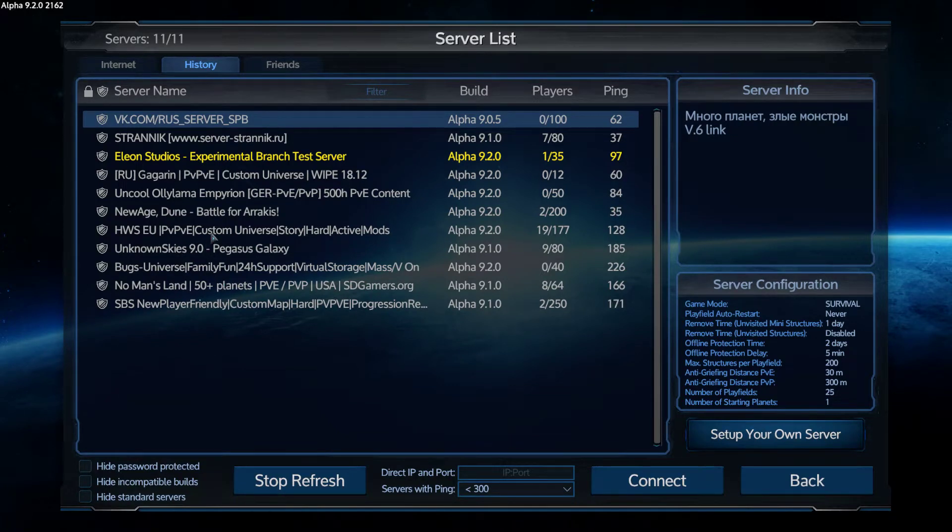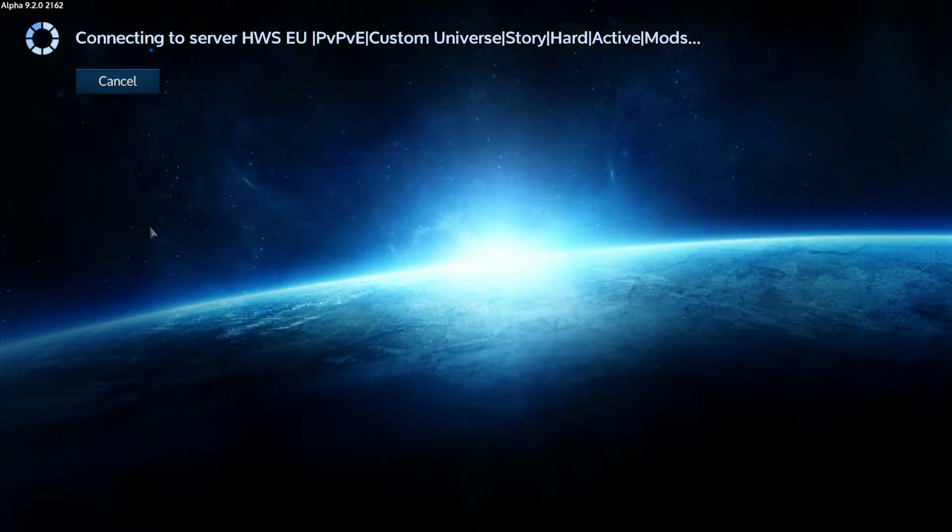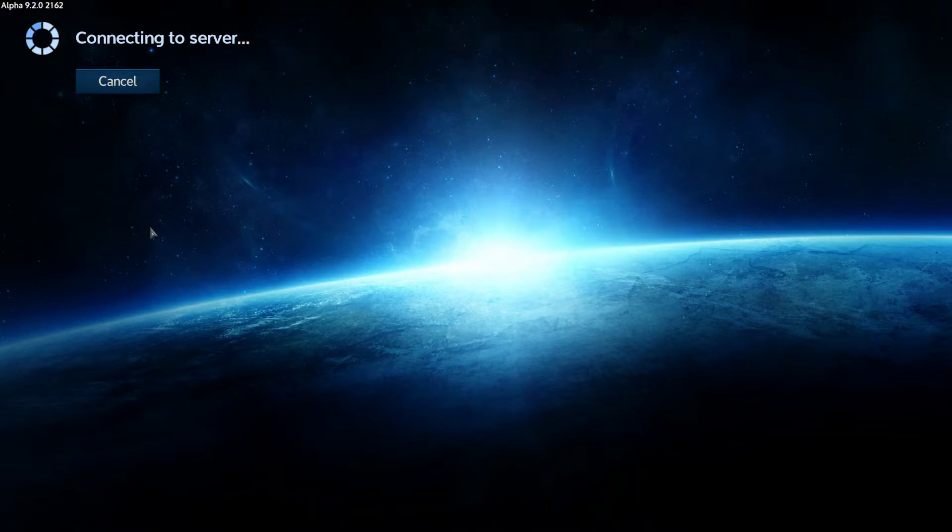Hello everybody, this is kind of a bug report. Look at my actions. We are now connecting to HWS, European server.